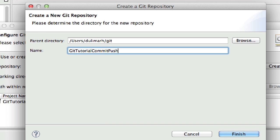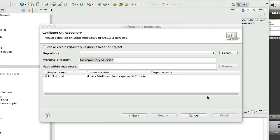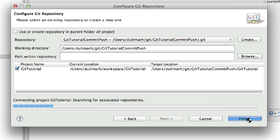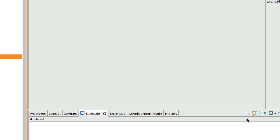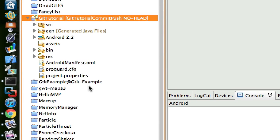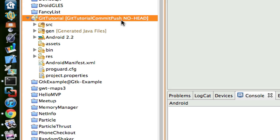Click Finish. You will see a comment next to your project name, Git Tutorial Commit Push. That's the name of our local repository. It says no head because we didn't make any commit yet.